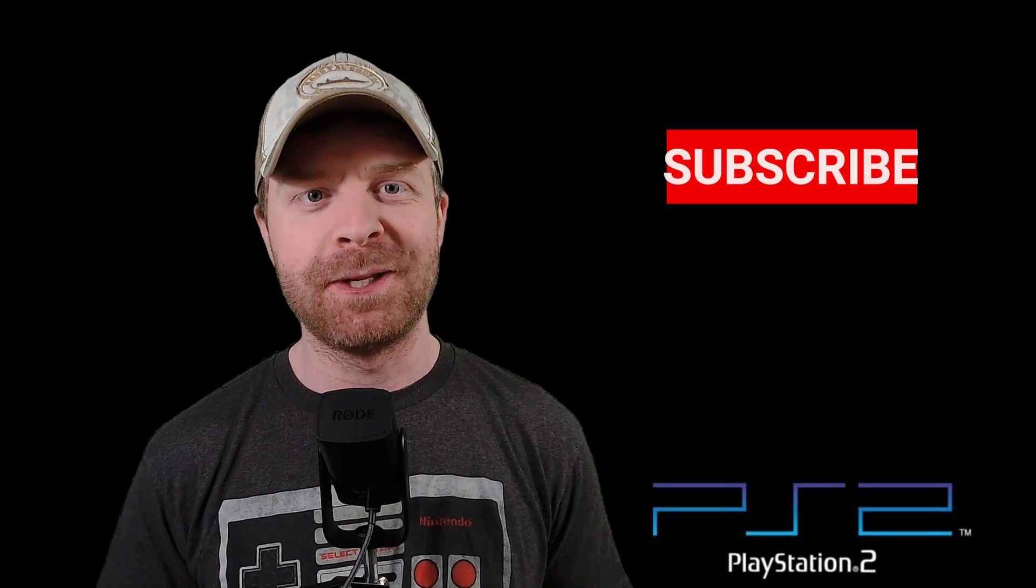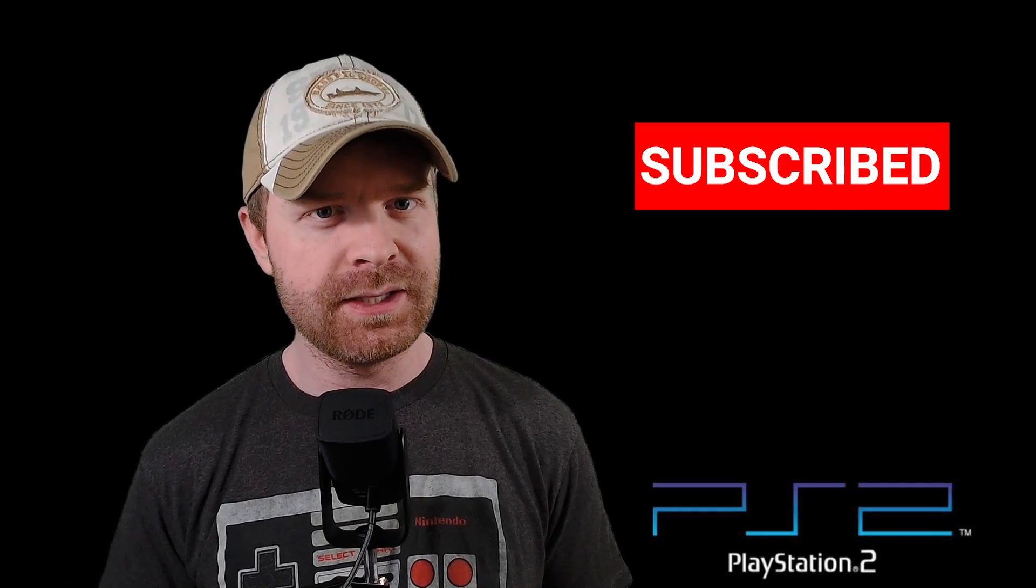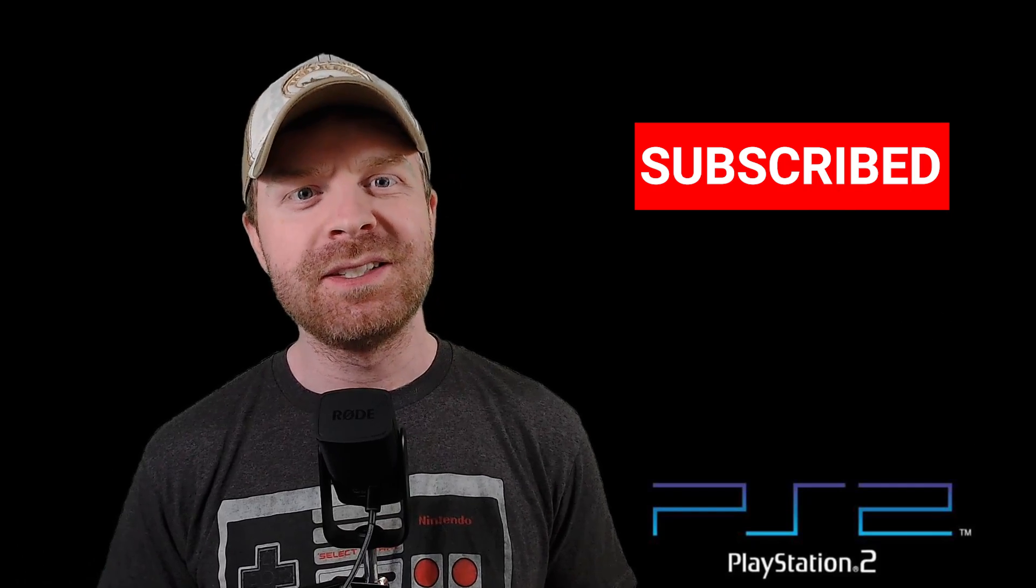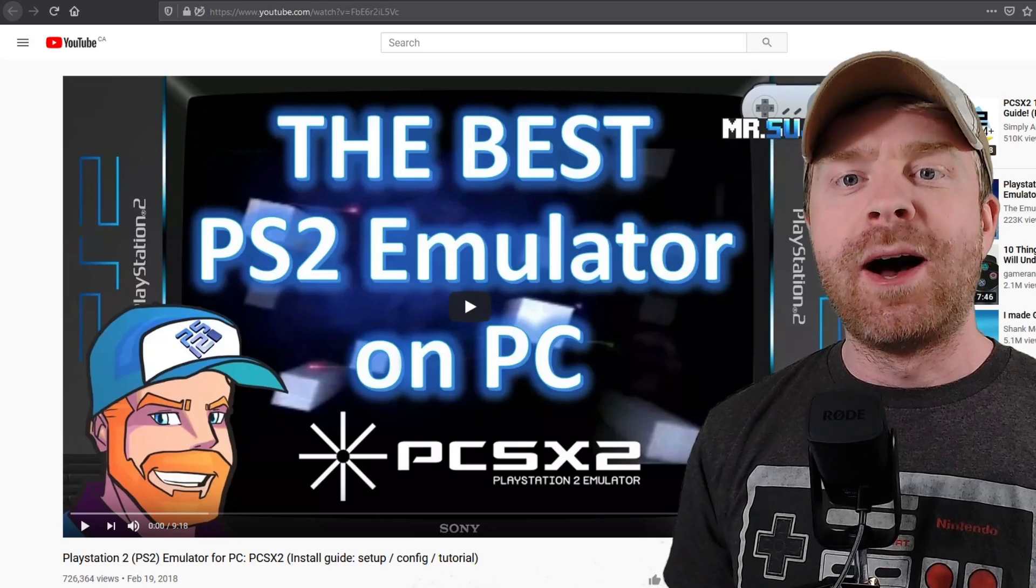Hey everyone, Mr. Sujano here. In today's video, I'm going over the best PlayStation 2 emulator on PC, PCSX2. Let's get started.